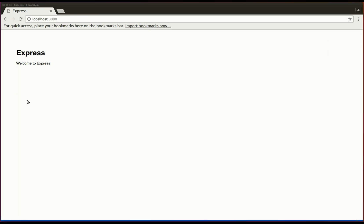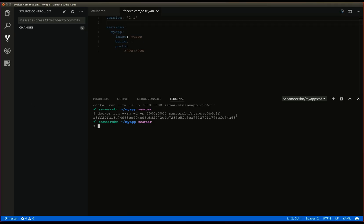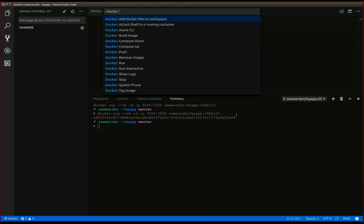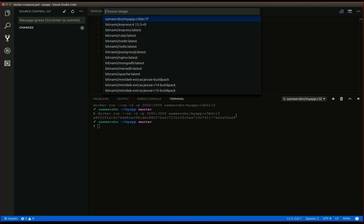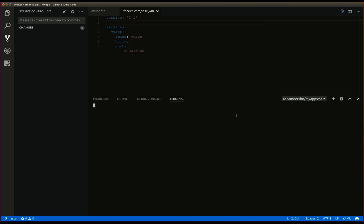We can also push the docker image to the docker hub using the docker extension like so. Type docker push and we select the application, the image we want to push.